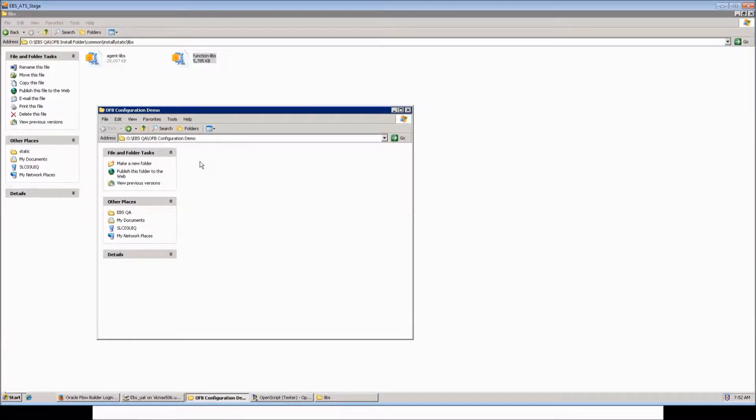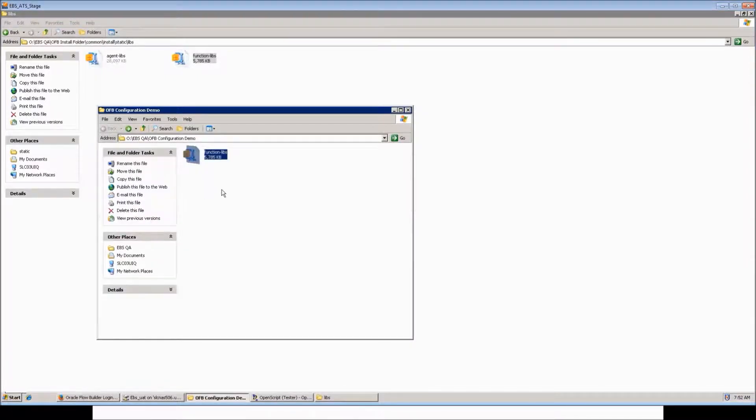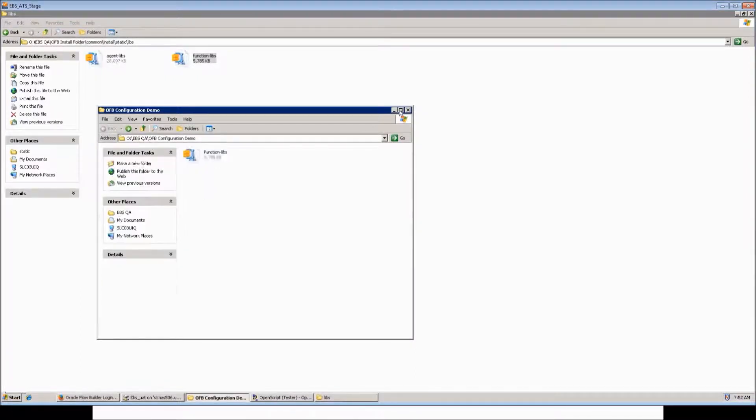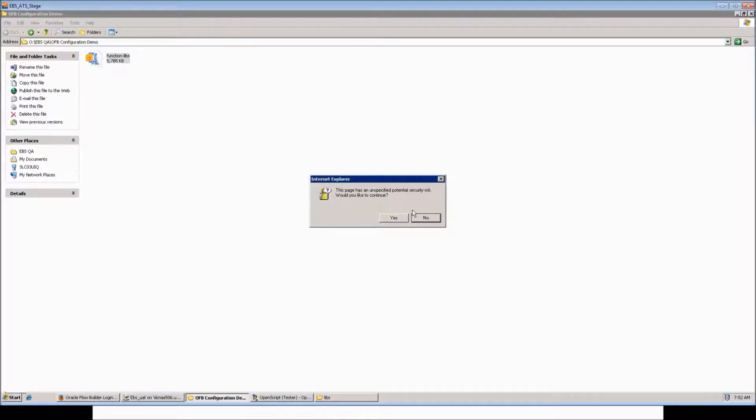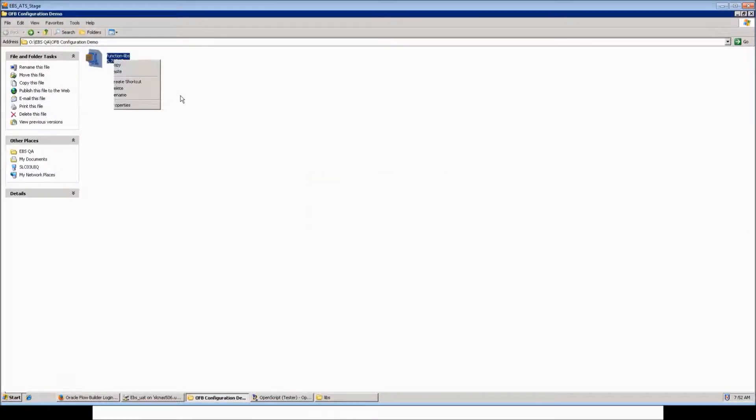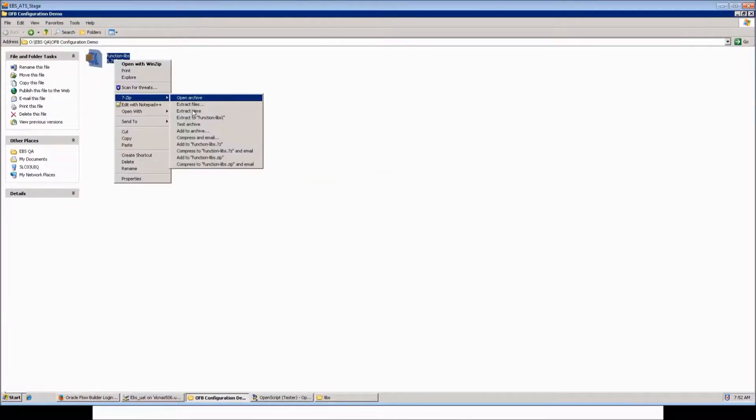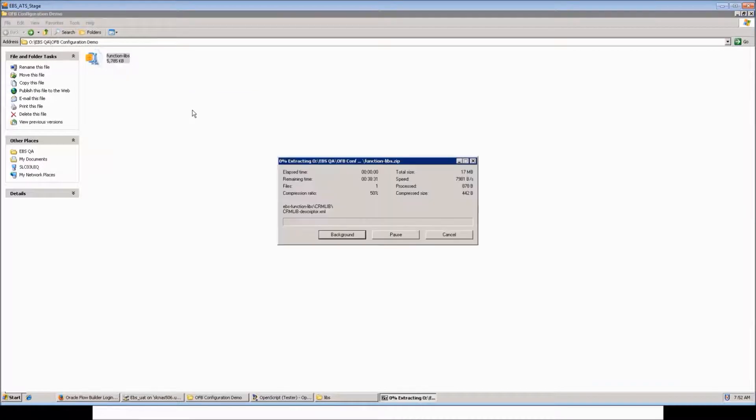This is the repository folder. Extract the contents of this zip using the option Extract here. This would extract all the libraries.